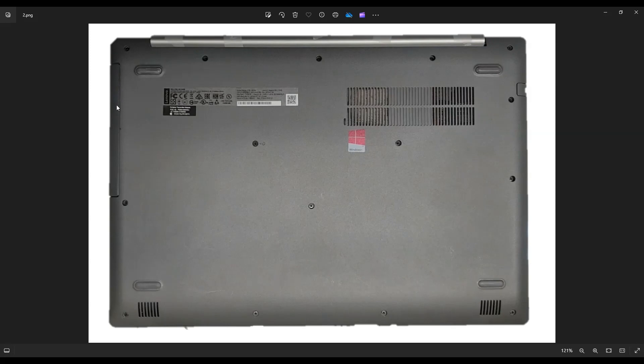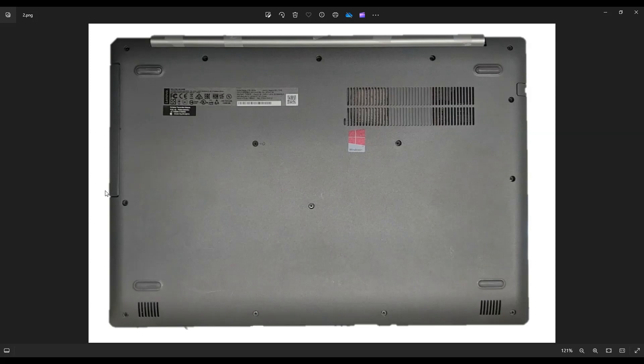Also be aware right here, you'll see after you remove this DVD drive, what's left is a very thin, very breakable piece of plastic that you're going to have to pry off from the rest of the computer. So be very careful there that you don't break that.